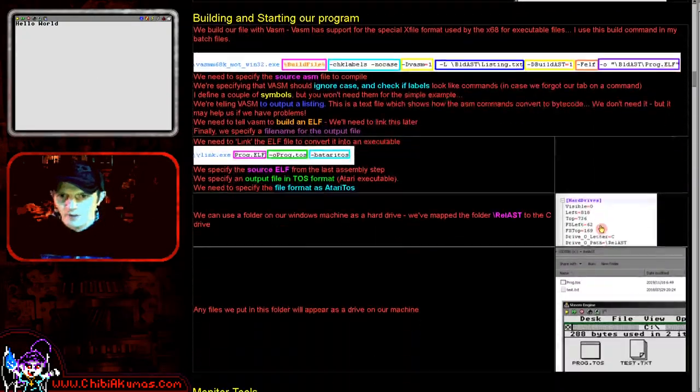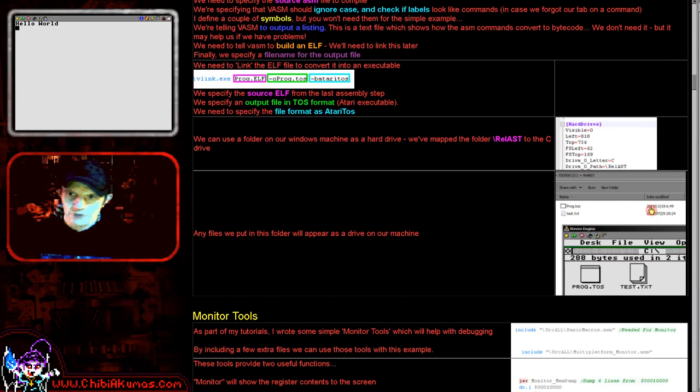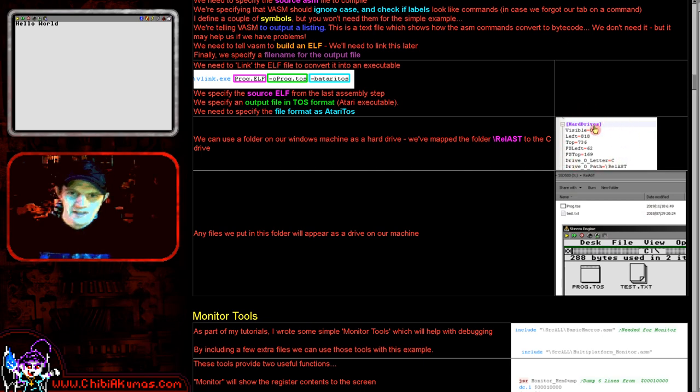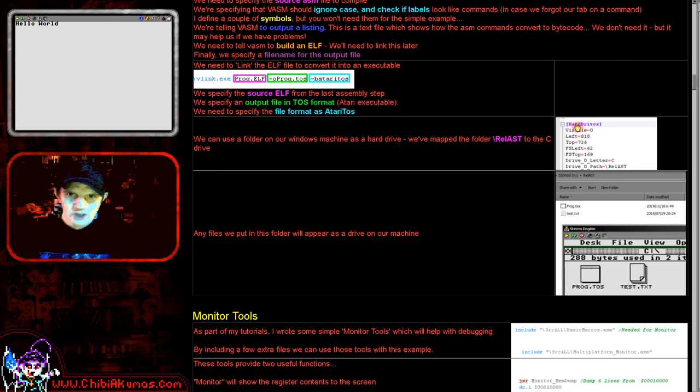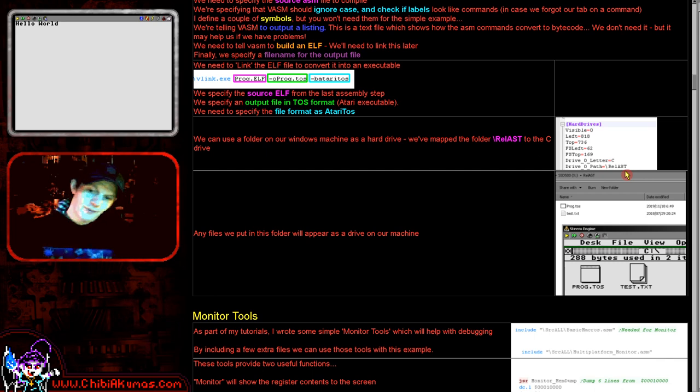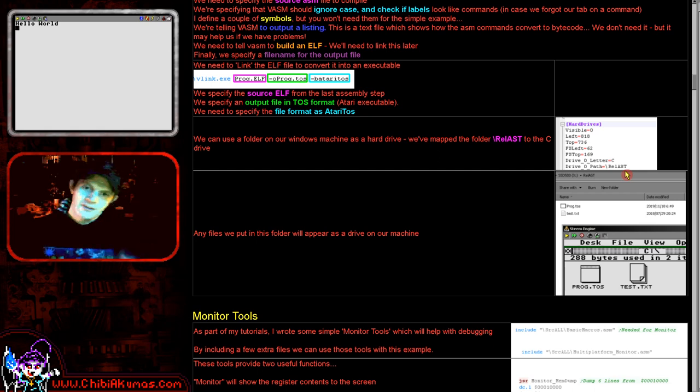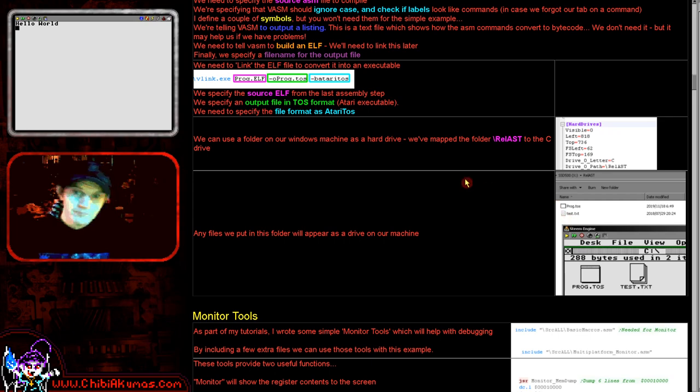So once we've got our file, we now need to configure our emulator accordingly. And so what I've done is I've edited the script of the emulator, the Steam emulator, and I've specified to use a hard drive, to give that drive letter C, and to use a folder on my machine as that hard drive. So by doing this, all I need to do is assemble my file to a file on my hard drive, and when the emulator starts, the C drive will show that file, which is what you saw.